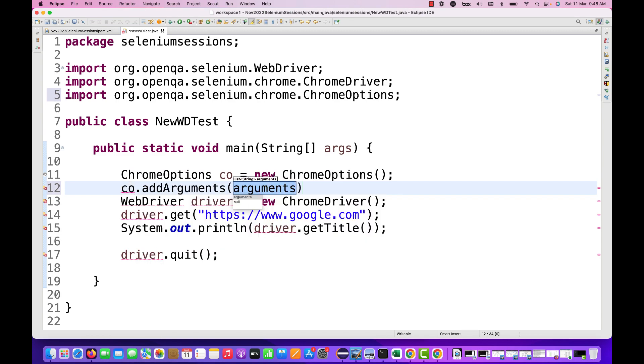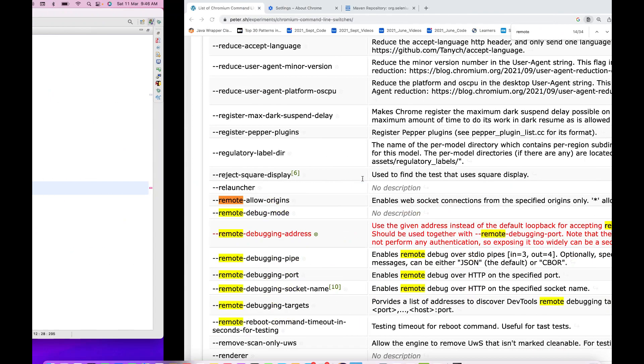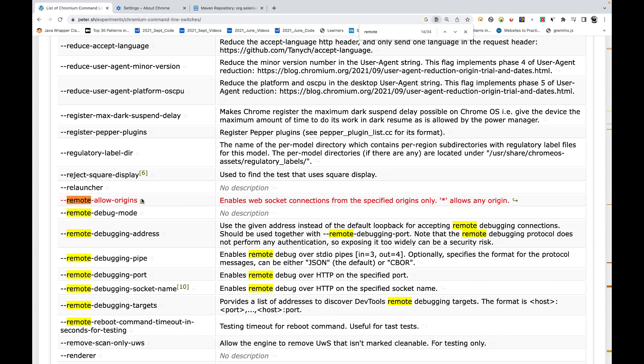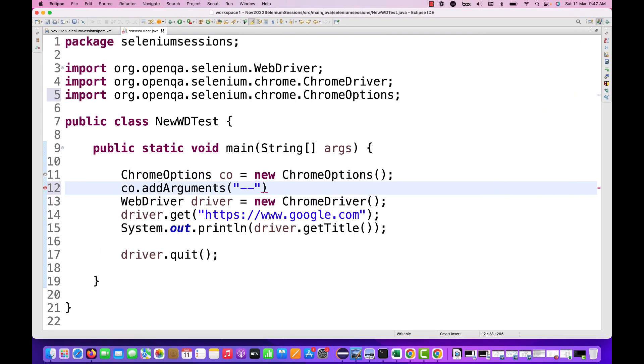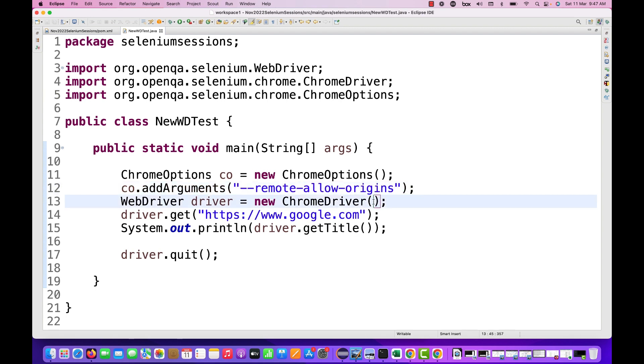Then we just need to add co.addArguments and add this particular argument with hyphen hyphen switch. So whatever the switch is there, remote-allow-origins, let me just copy from here and paste it here.